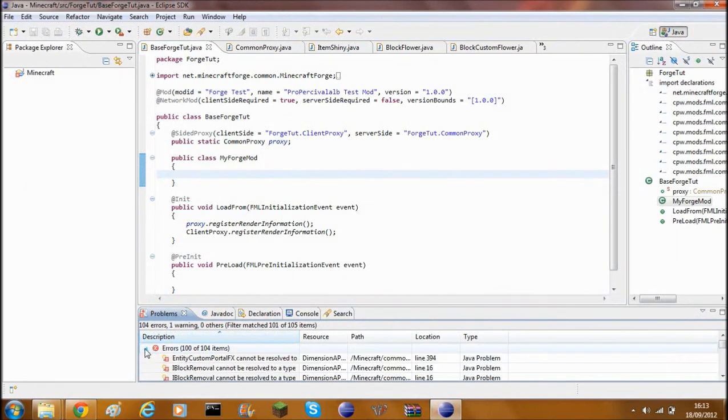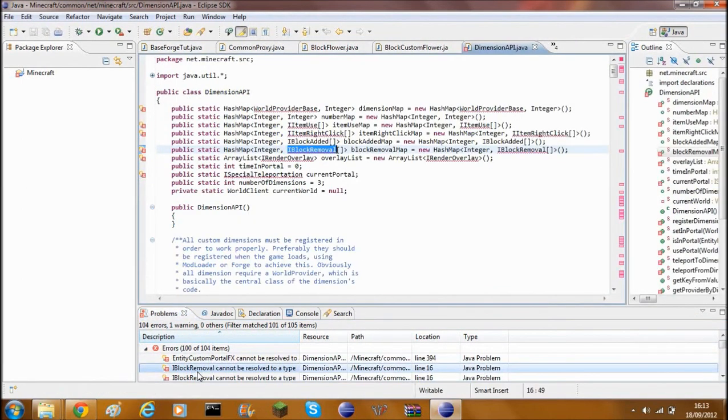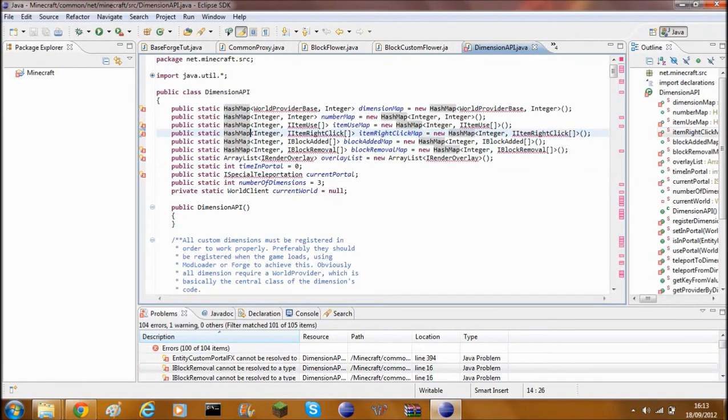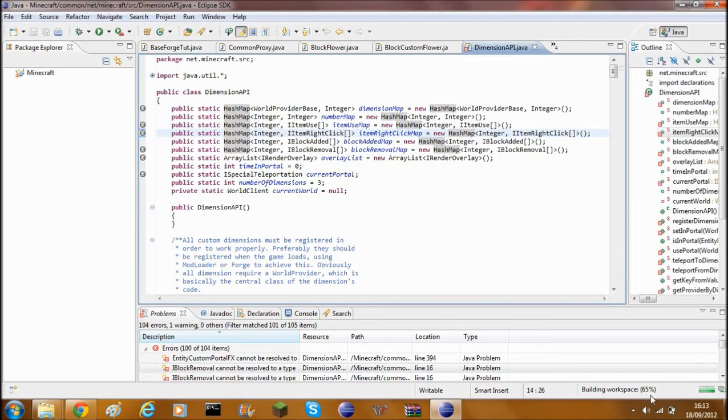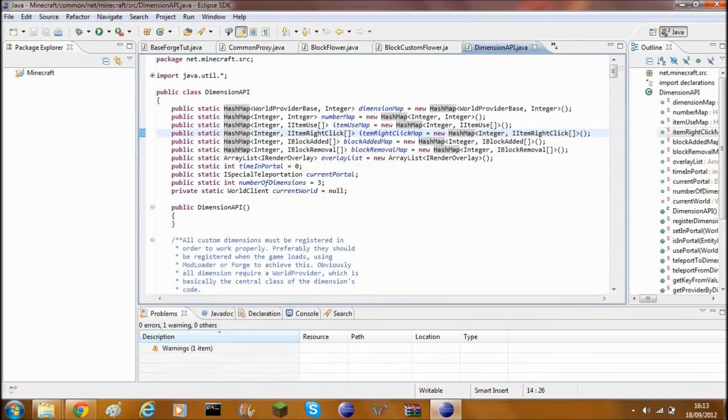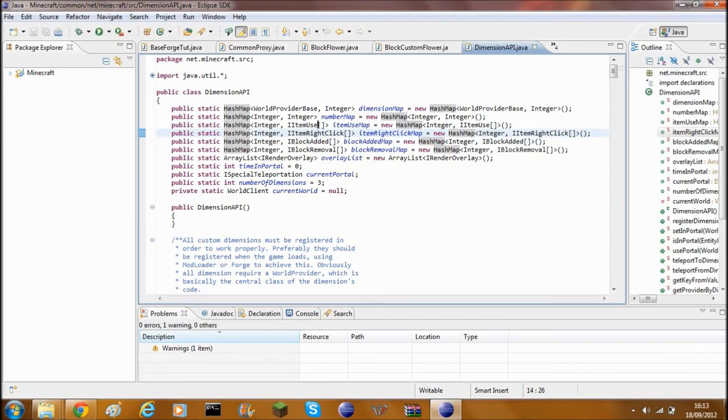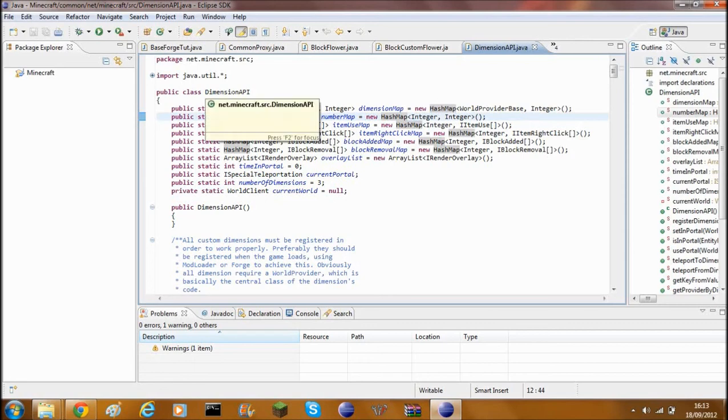You'll get errors. This is because it hasn't updated yet. So what you'll need to do is just wait a few seconds until it's built workspace. As you can see, the errors are going. That's because it's finding the right classes. Once it's found the other classes and you've got no errors, that is it.